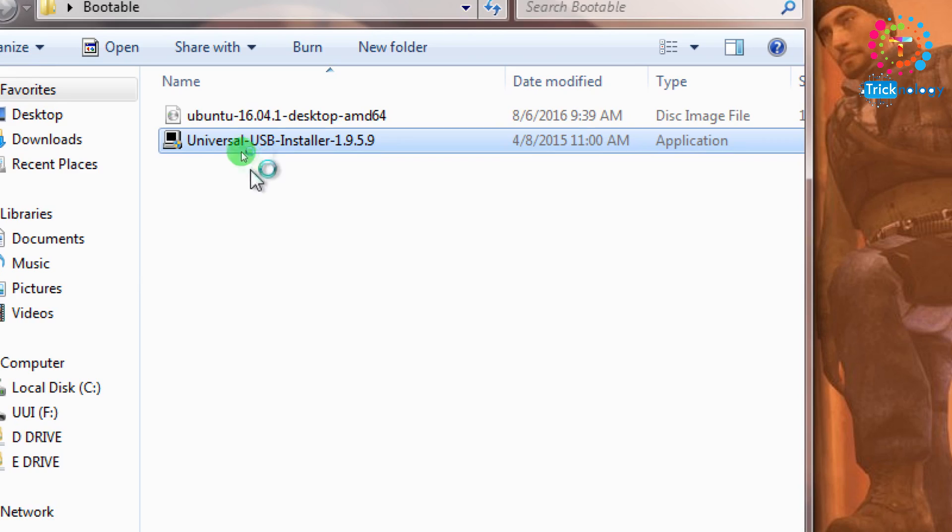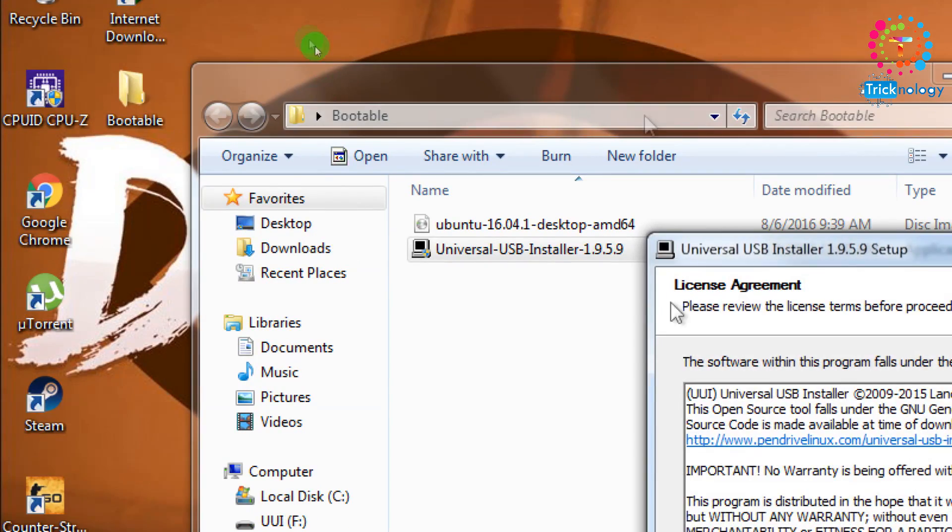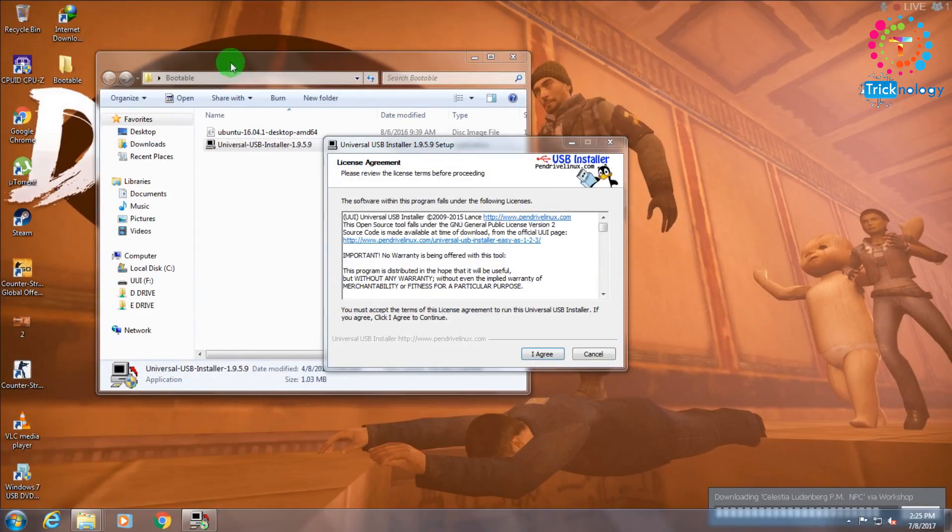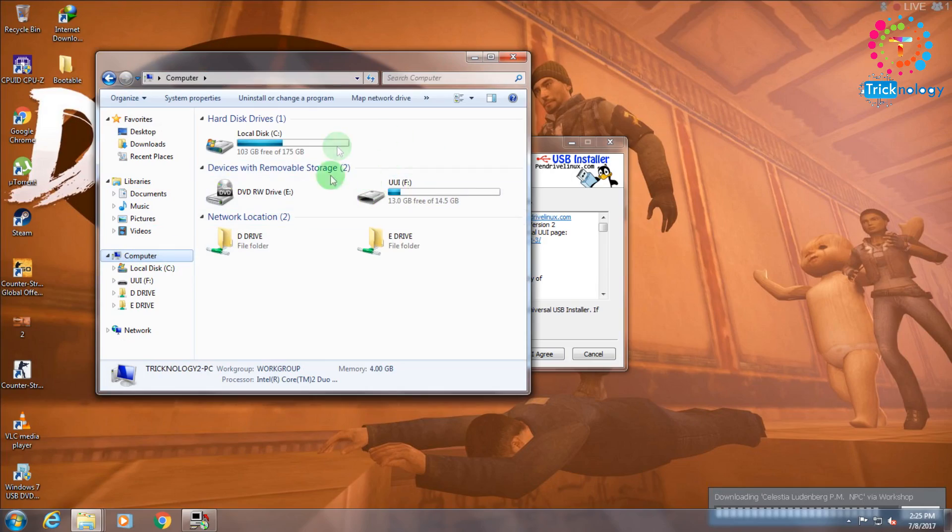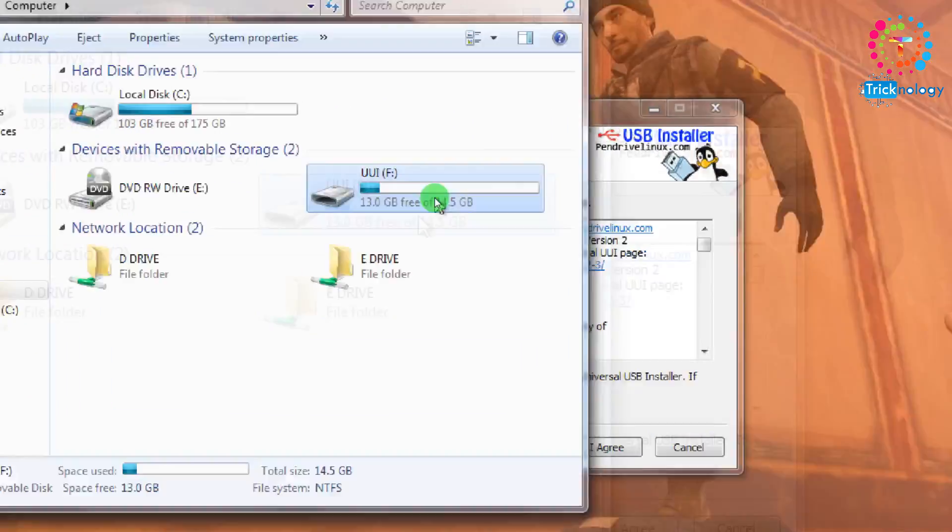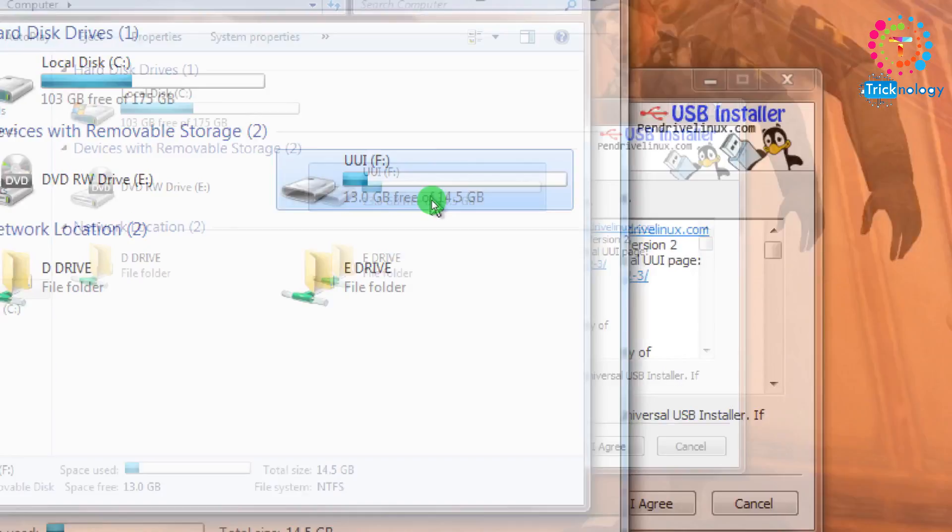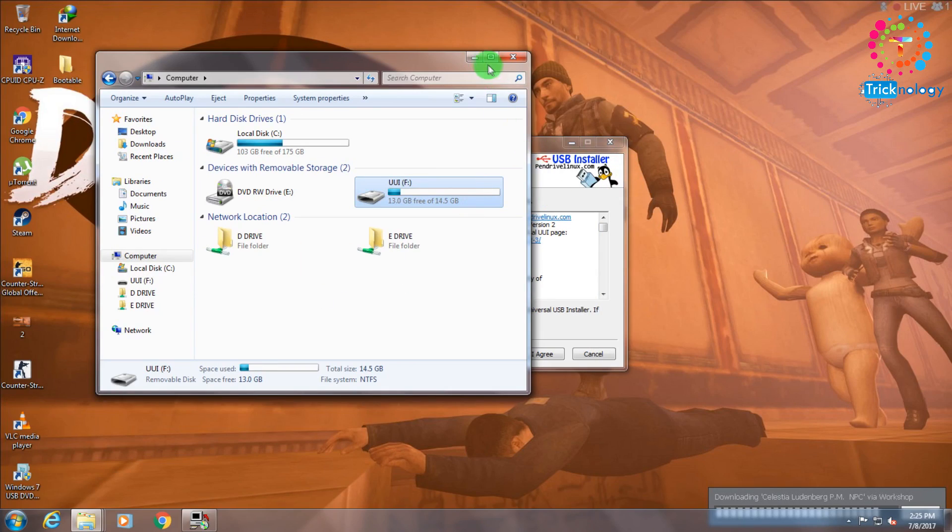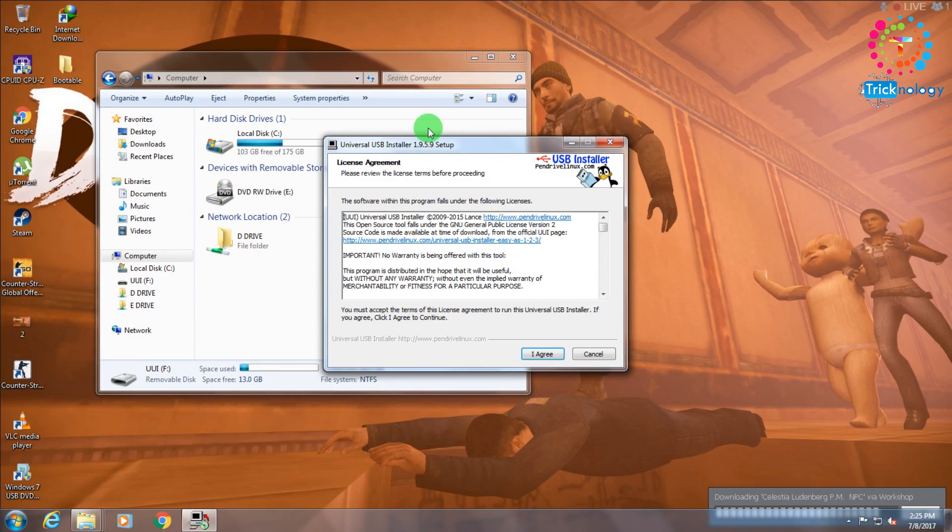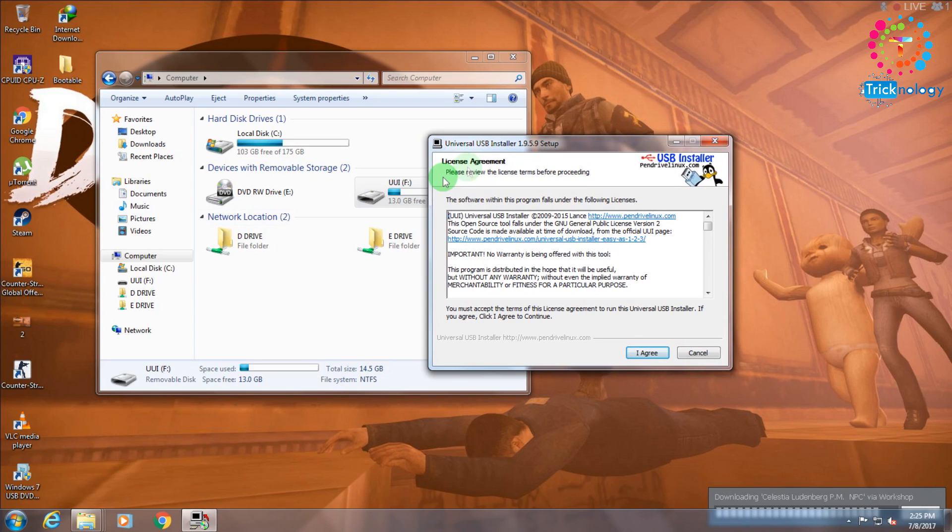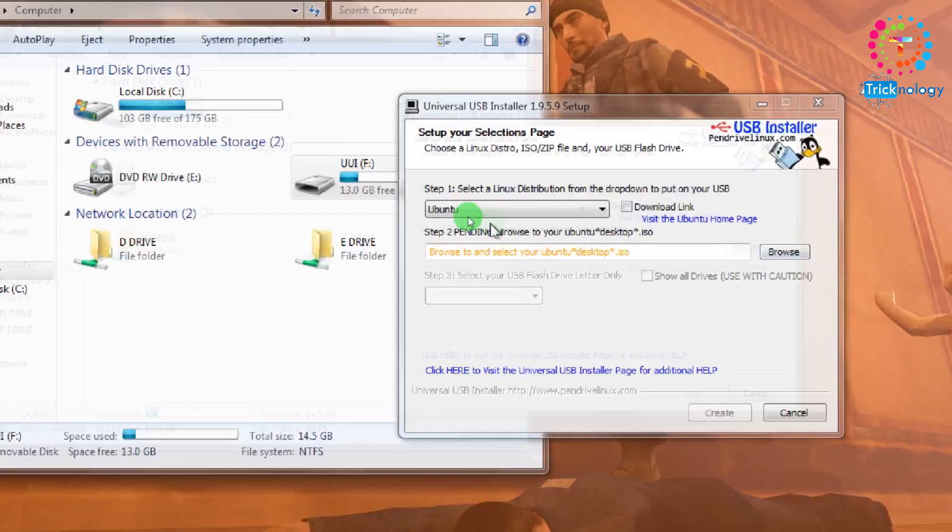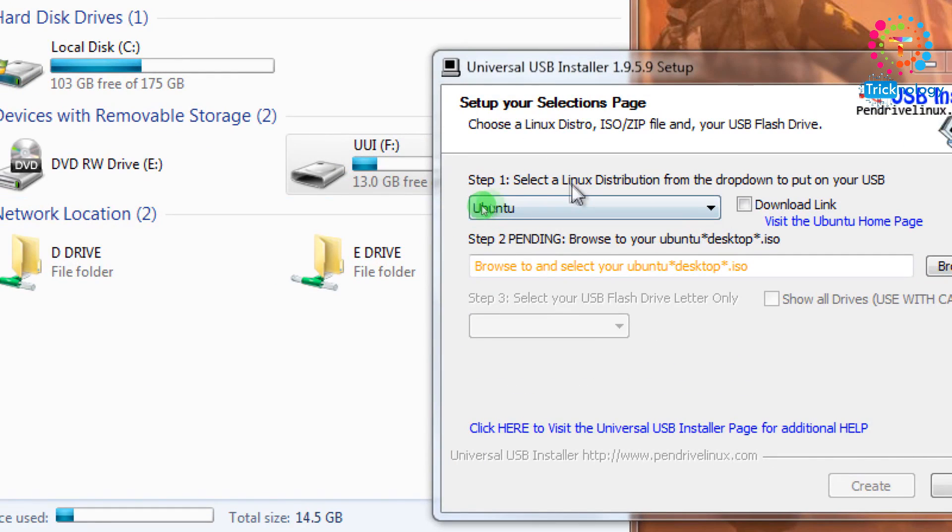If you look at my computer, you can see here is my pen drive which is 15GB. I've already inserted this on my computer. I just click on the 'I agree' button and from here I will select Ubuntu.